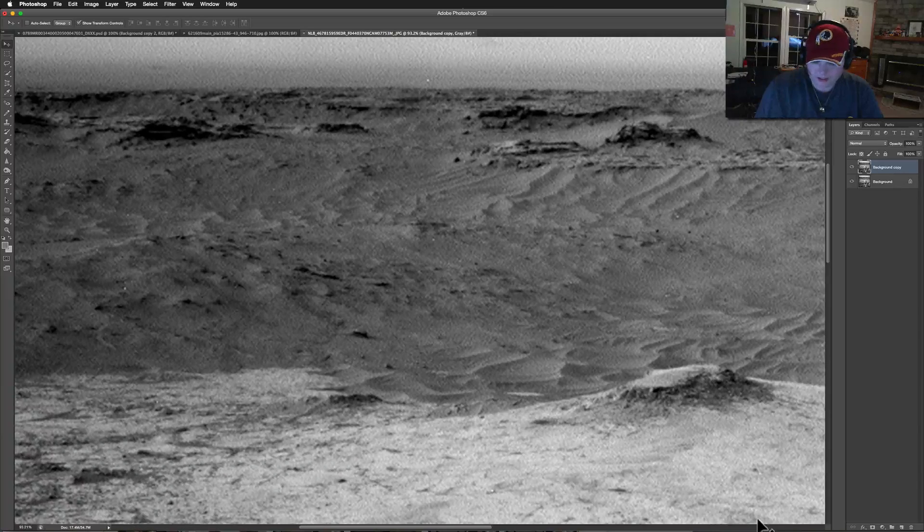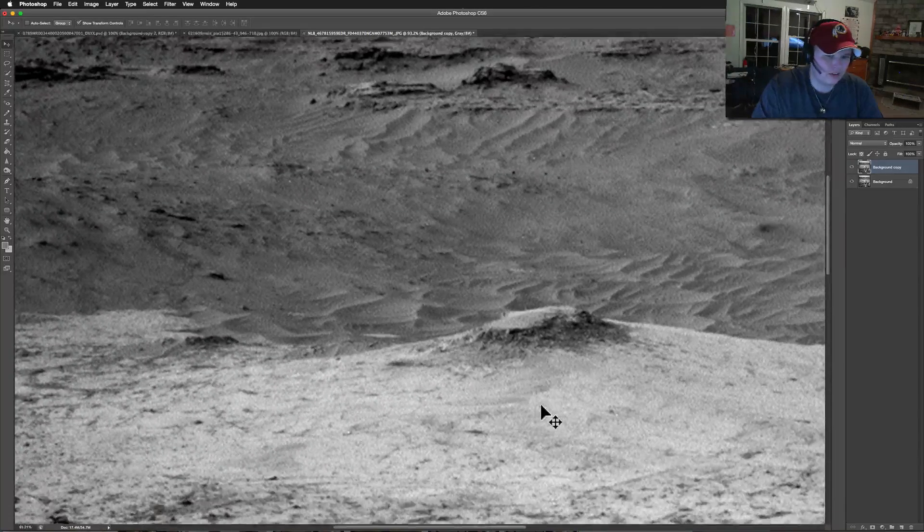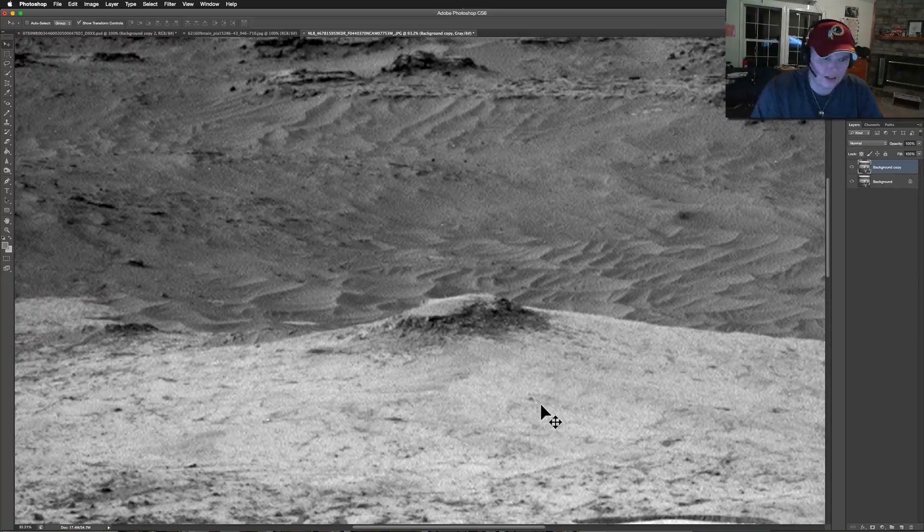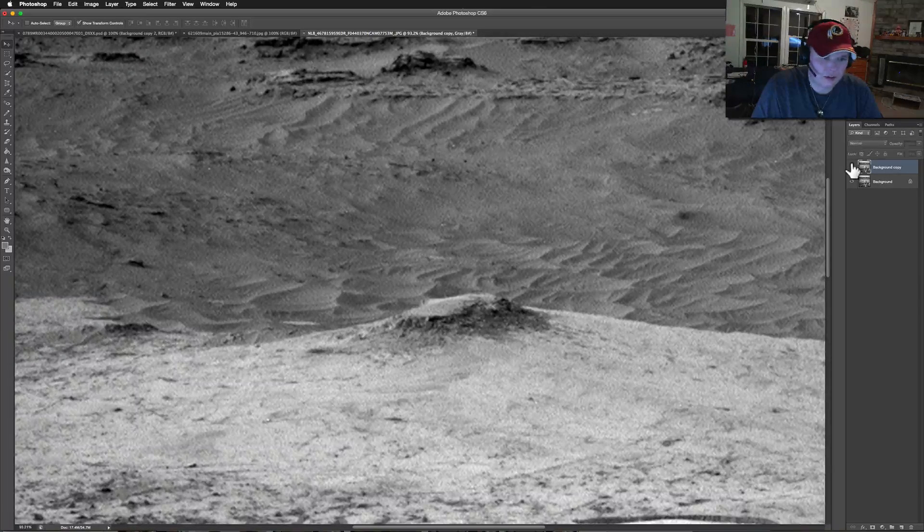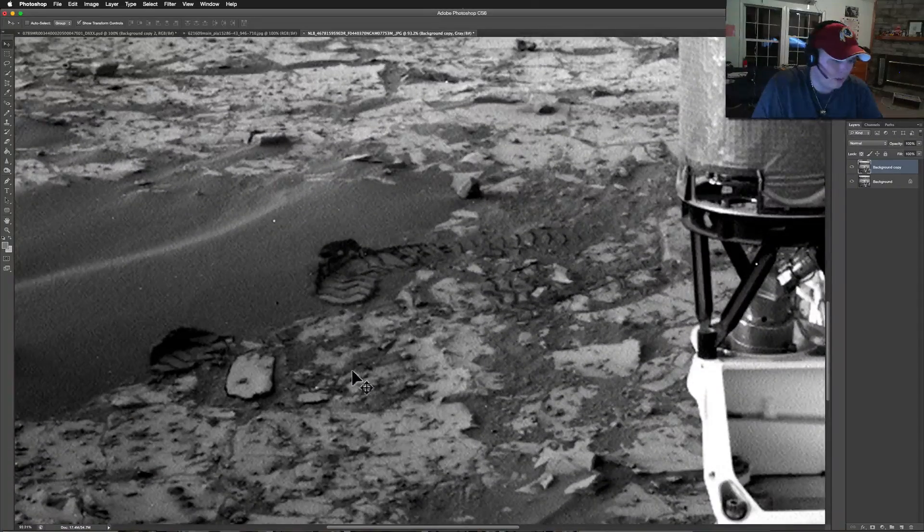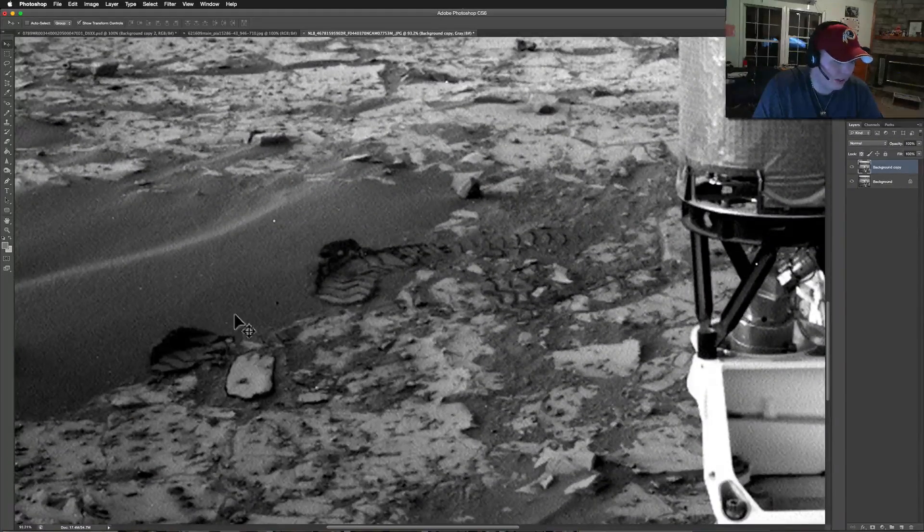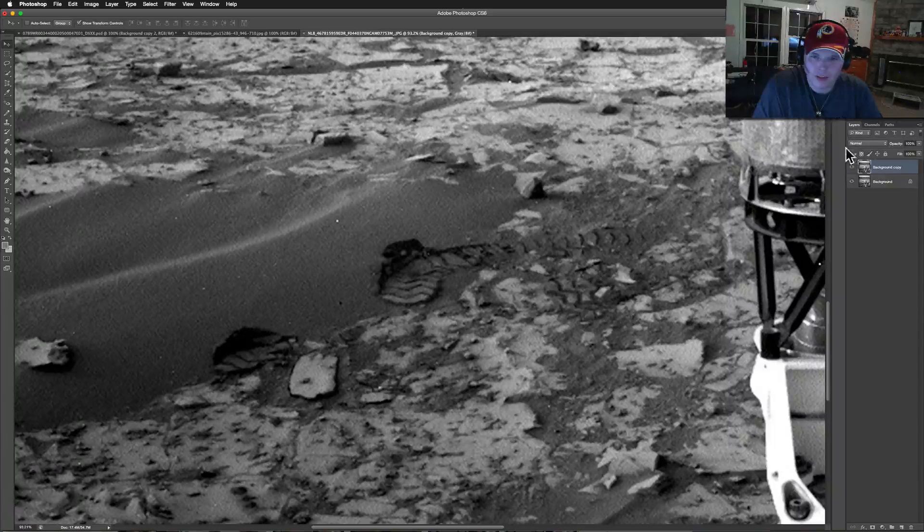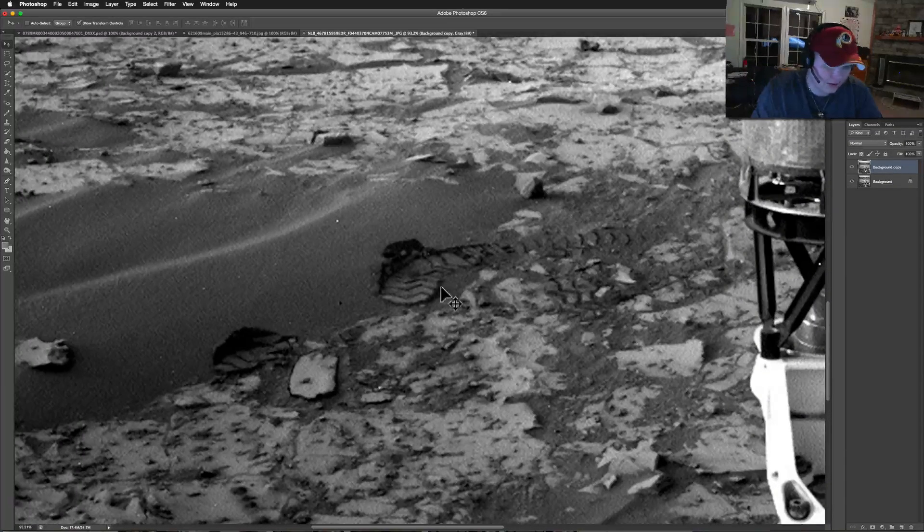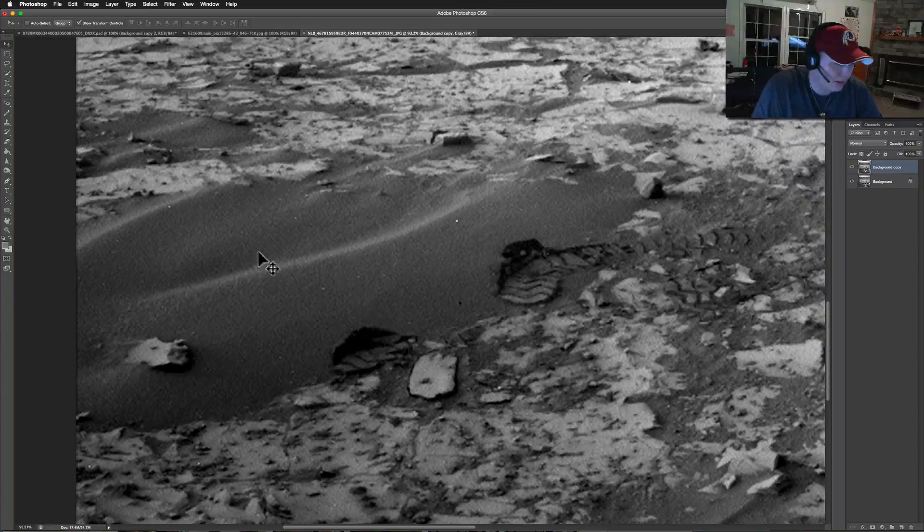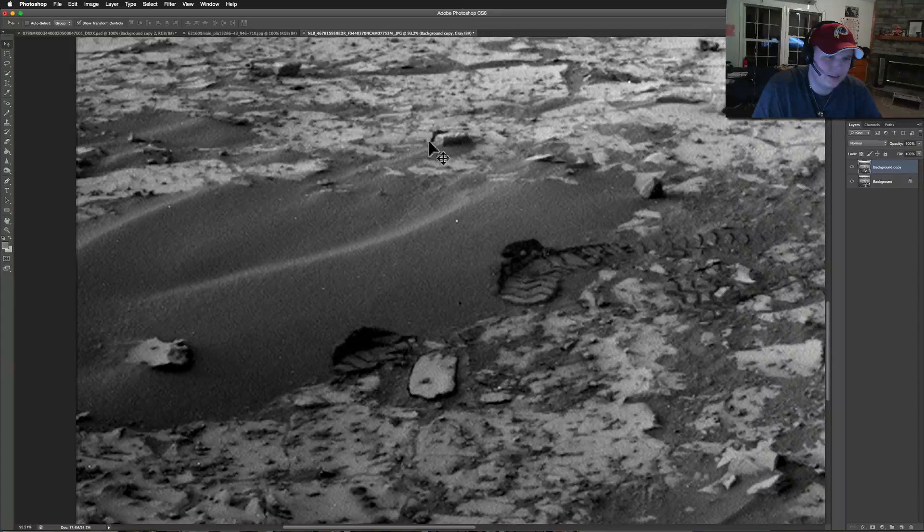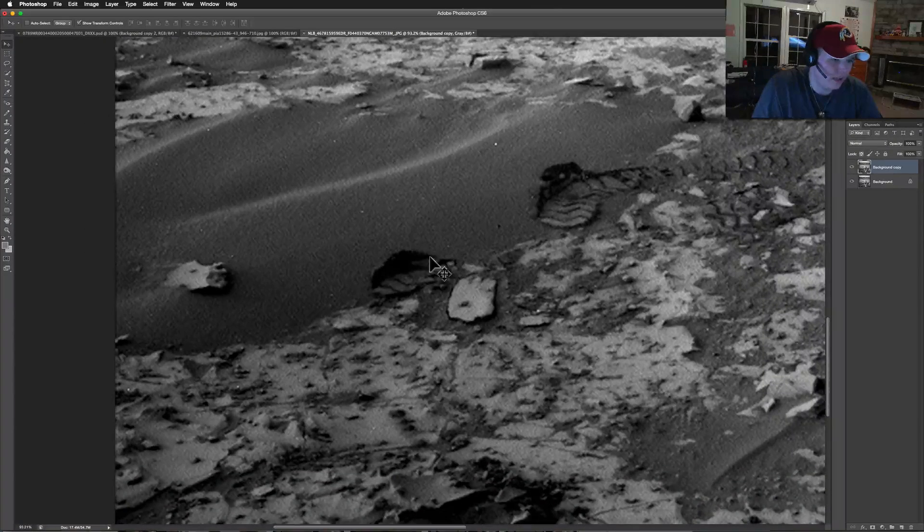This is a NavCam shot, so there's not great clarity. Here's how it came - I've actually pumped it up a little bit, gave it a little sharpen. What I'm really interested in is this area right here, right in front of the rover. Here's the original from NASA - I've just sharpened it up a tad. We're looking at this whole piece right here.